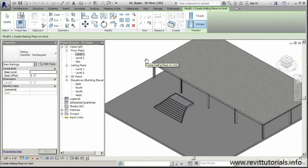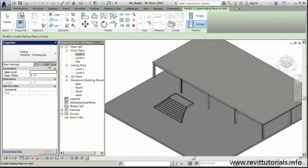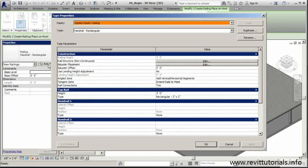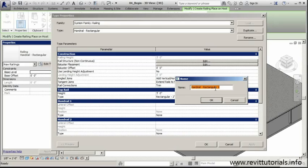Before we place our handrail system, we can go to the one that's already loaded, which is our default railing handrail rectangular. I'm going to edit this type. We can duplicate this one really quick. That way we can preserve our rectangular handrail in case we need to use it for another design down the line.